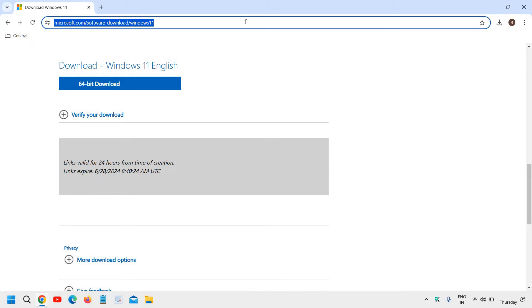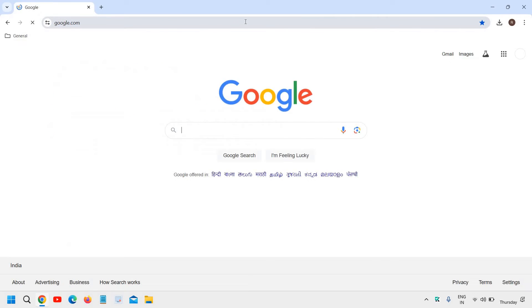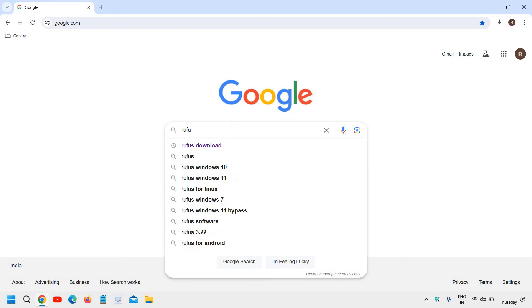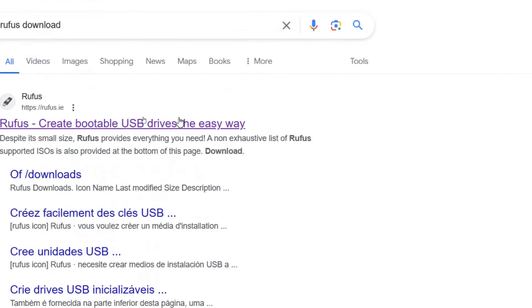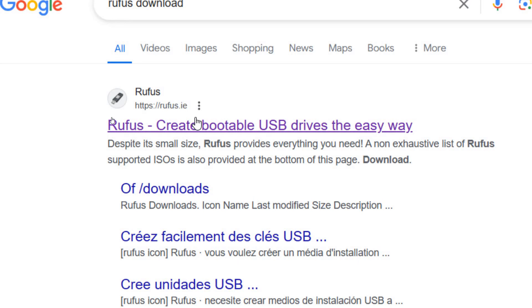Now the second thing, just plug in your USB drive because we will be using the USB, the pen drive. So just plug in and open the Google Chrome. And here we will use Rufus. So just type Rufus, R-U-F-U-S space download. You will find Rufus.ie. Please make sure that you only visit this website, Rufus.ie.